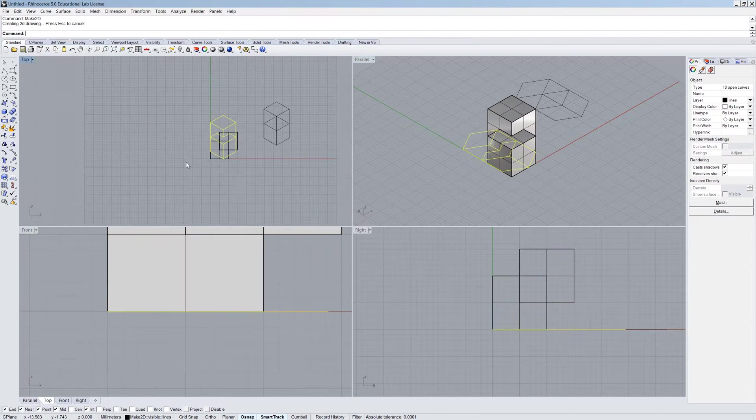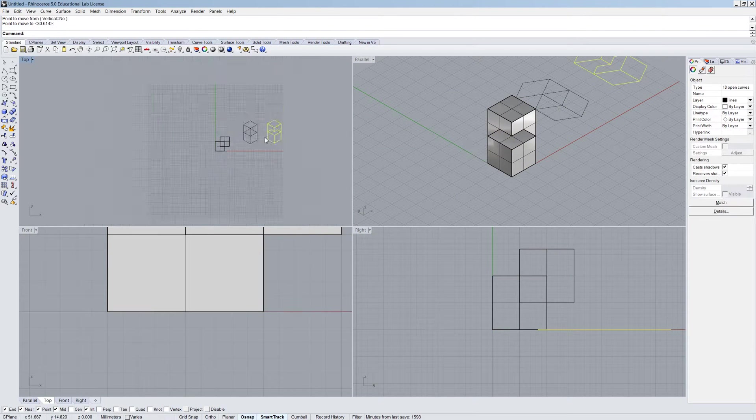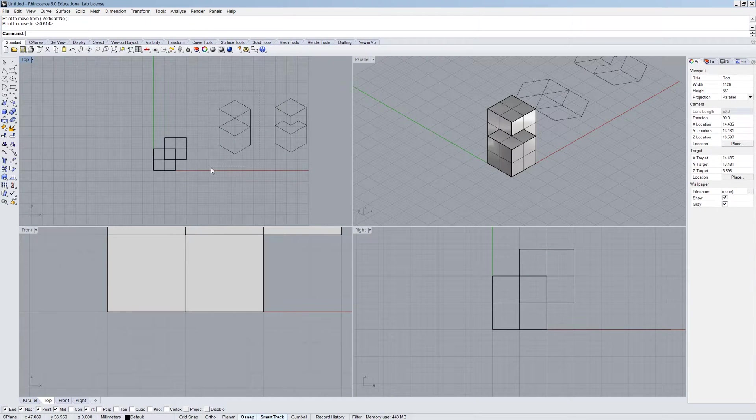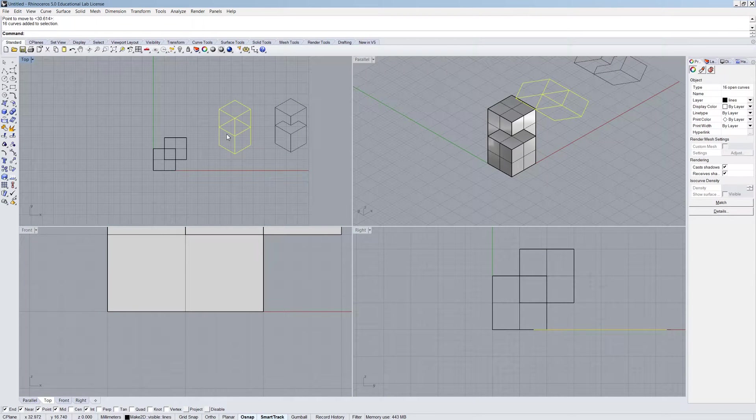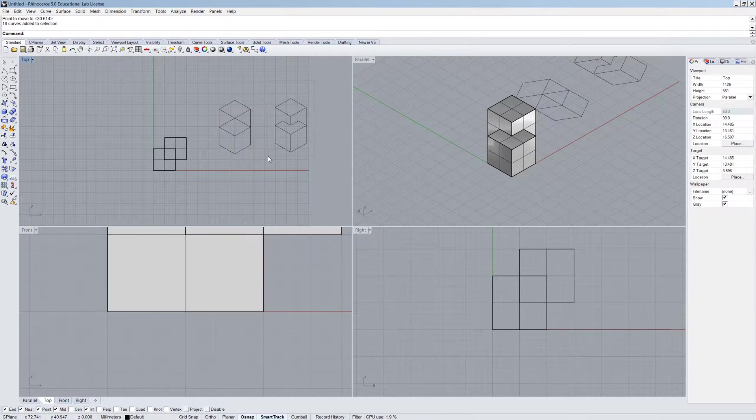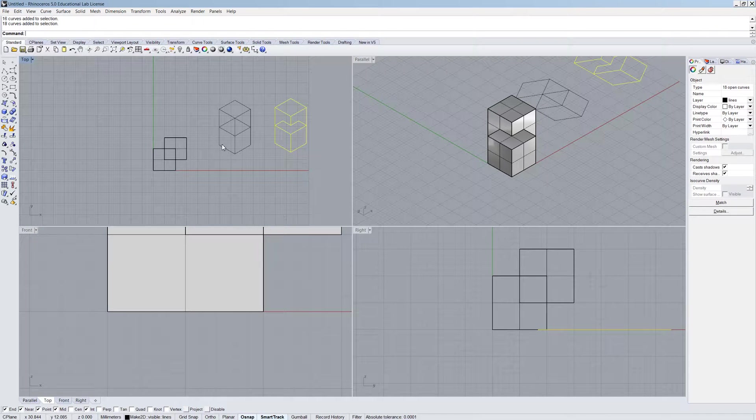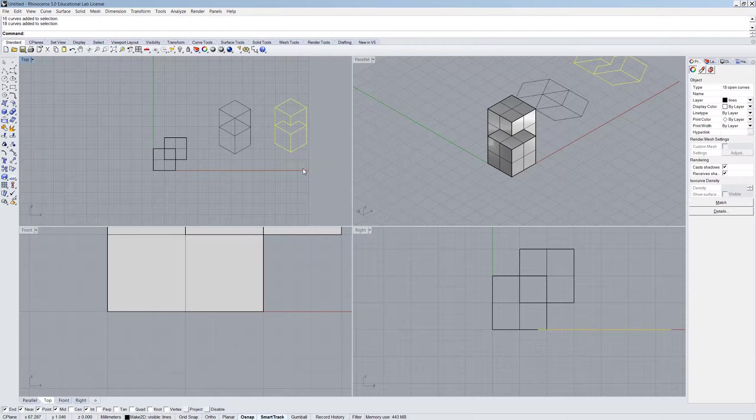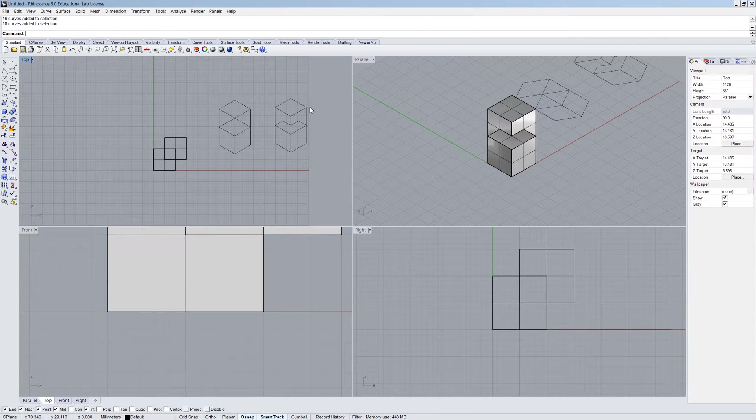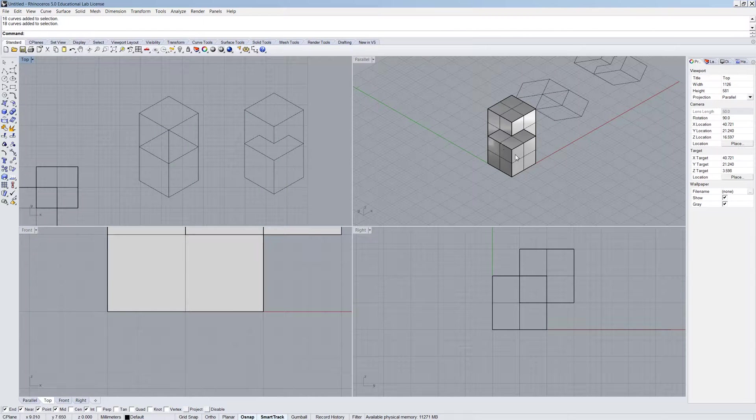So if we took the exact same object and unioned it together, and now did a Make2D of this, we will get something which is far more readable as a drawing. So a lot of time, people don't do this part of the Make2D process to make sure that the model is really, really clean and well constructed to make sure that the kinds of drawing starting, this is not a final drawing, this is just the start, is of a higher quality. So when you're using Make2D, you need to really make sure your geometry is clean and put together well.